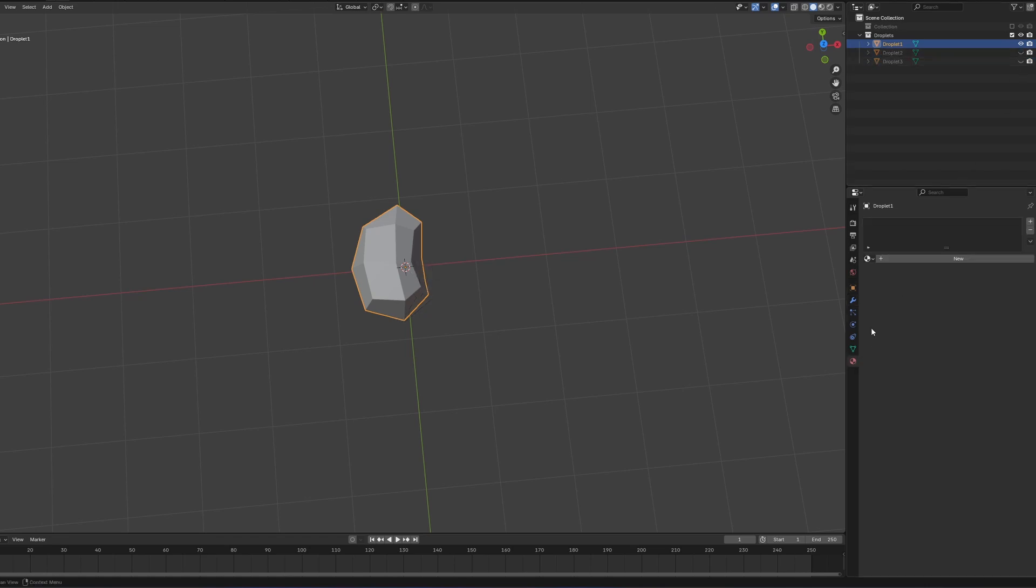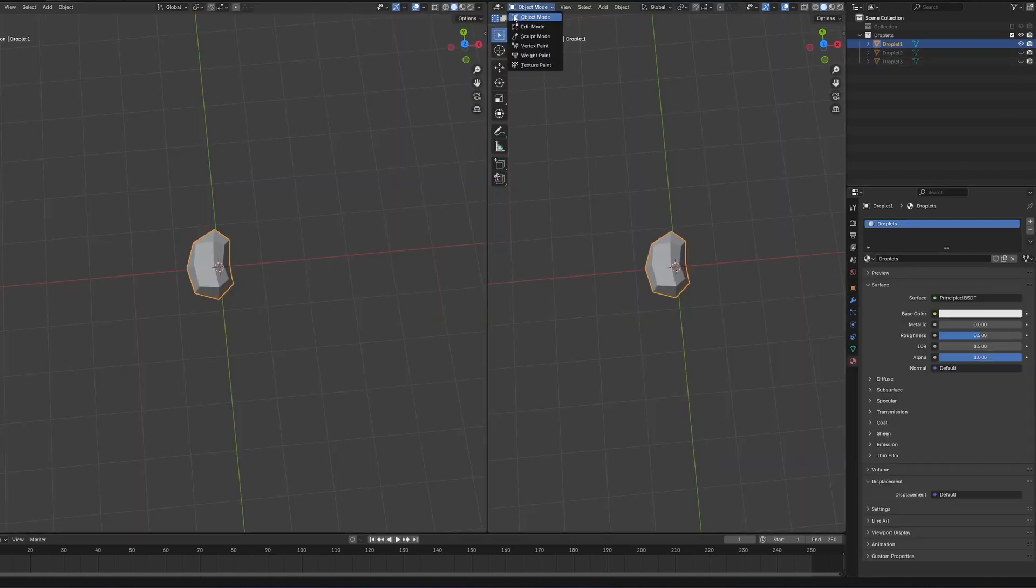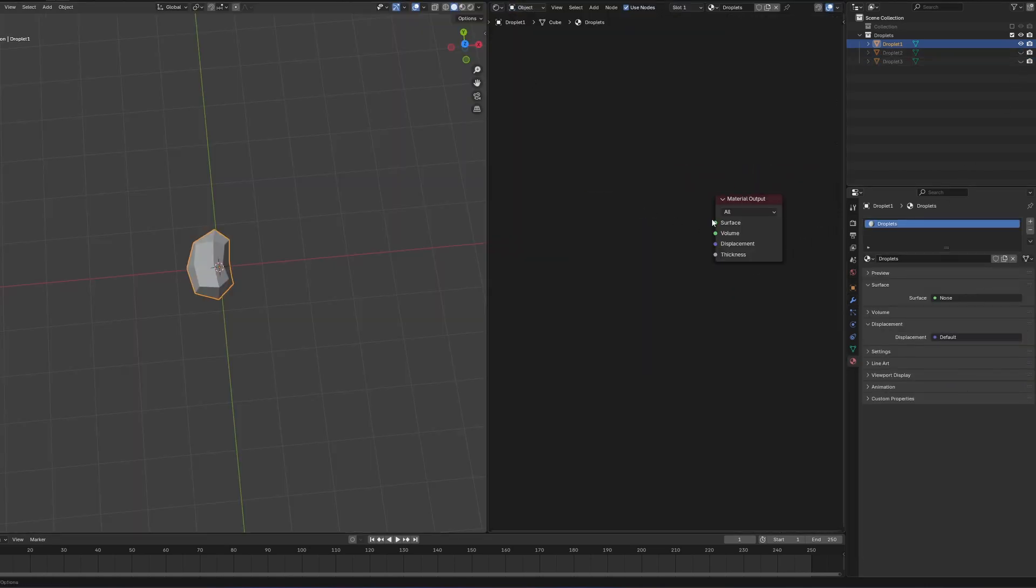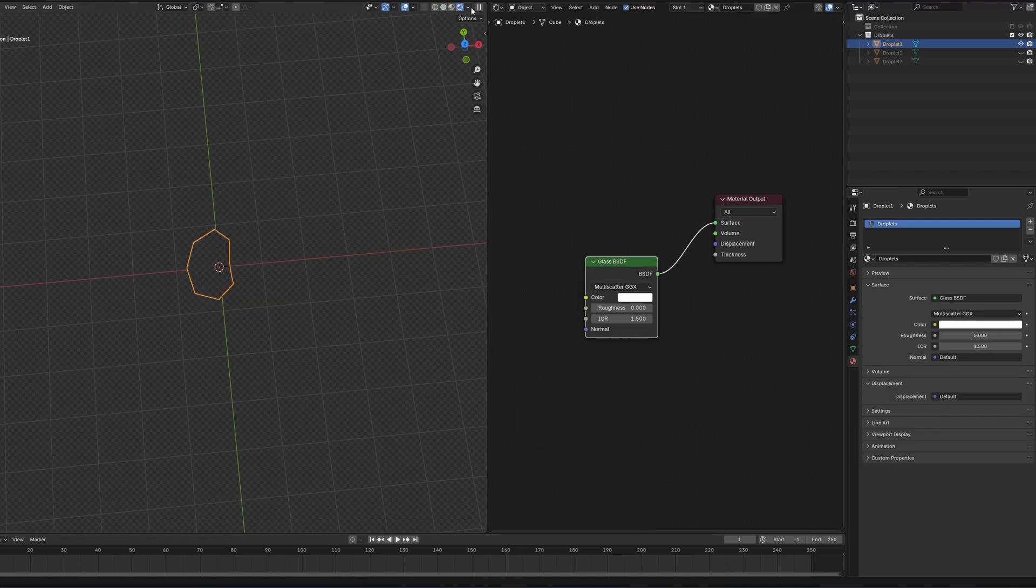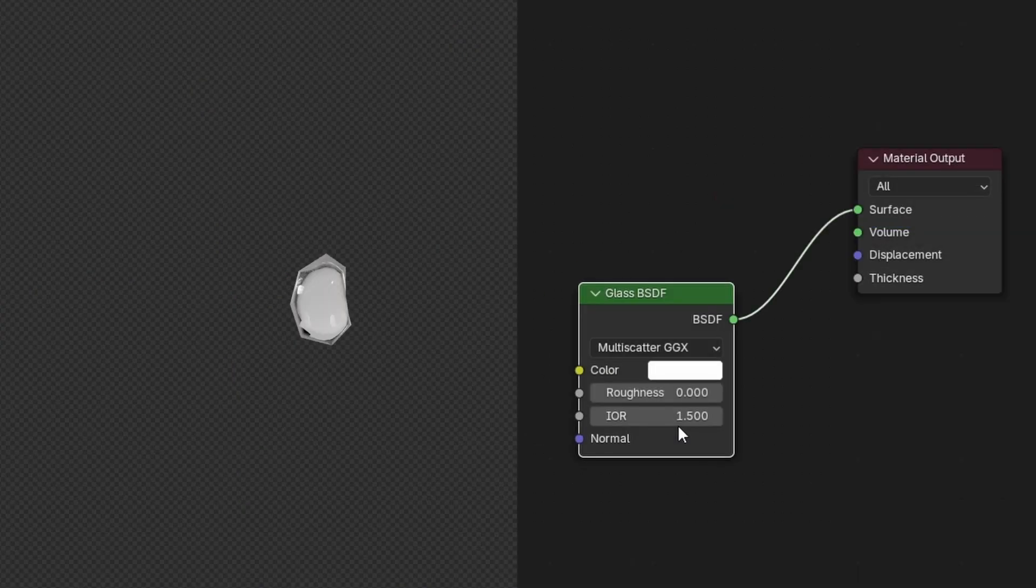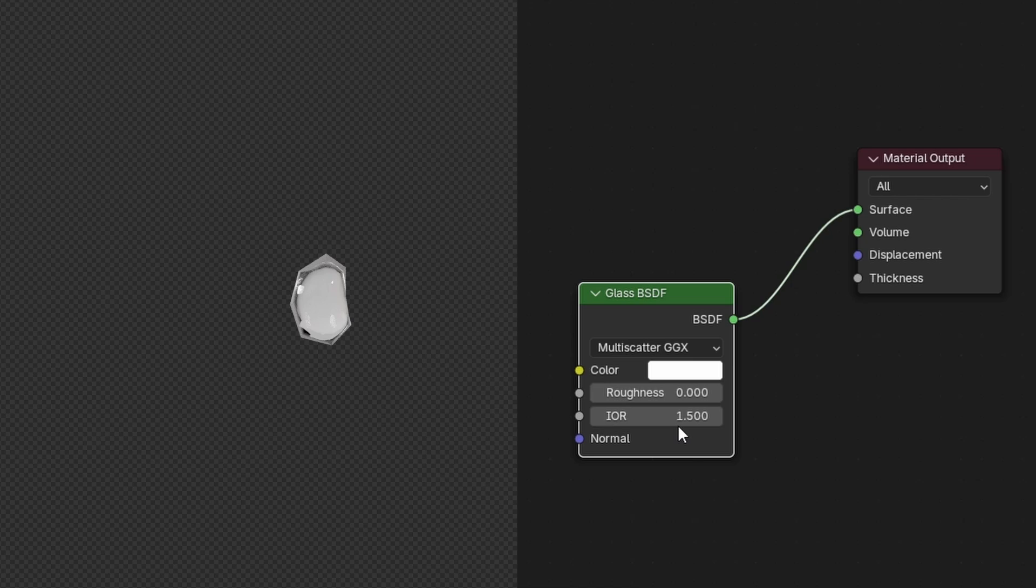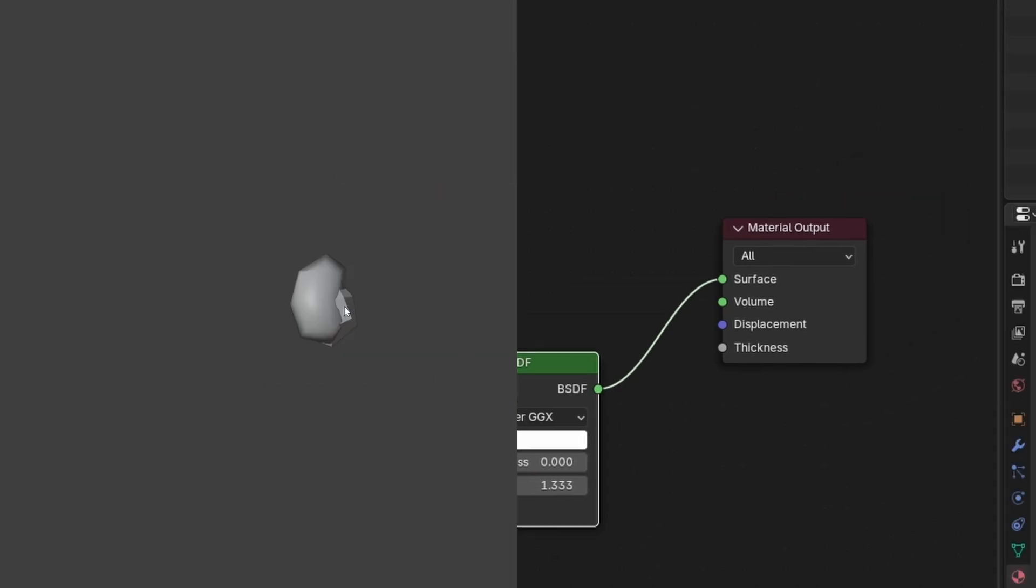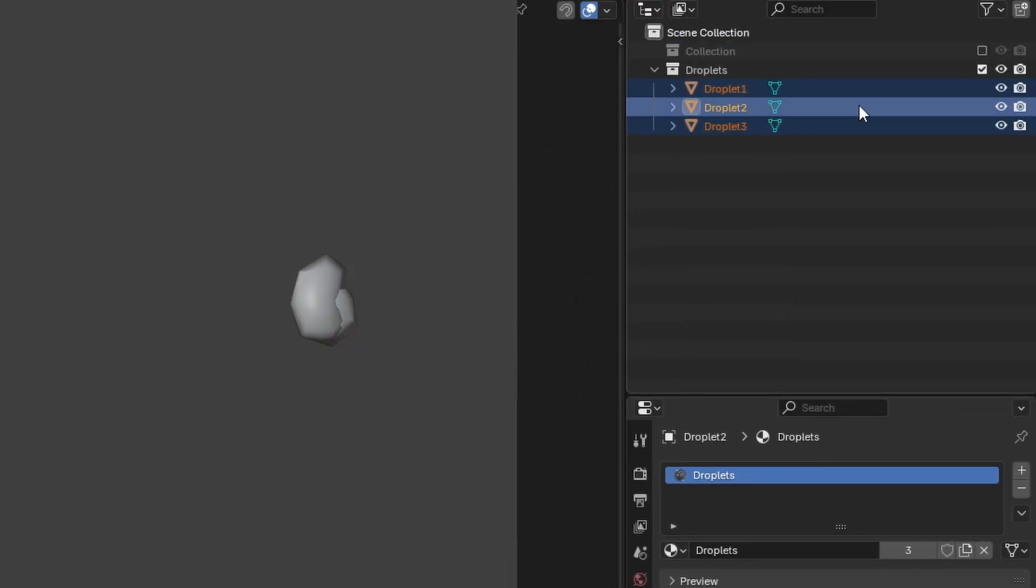Let's also make a quick material for our droplets. You can delete the principled BSDF and use a glass BSDF instead. By default, the IOR is set to 1.5, which is the value of glass. IOR stands for index of refraction. And if you look up the values, you can find that water has the value of 1.333. Okay, now we can hide this collection and add a plane.